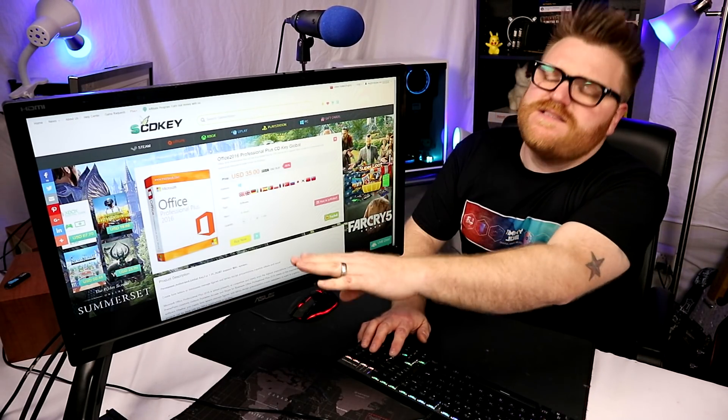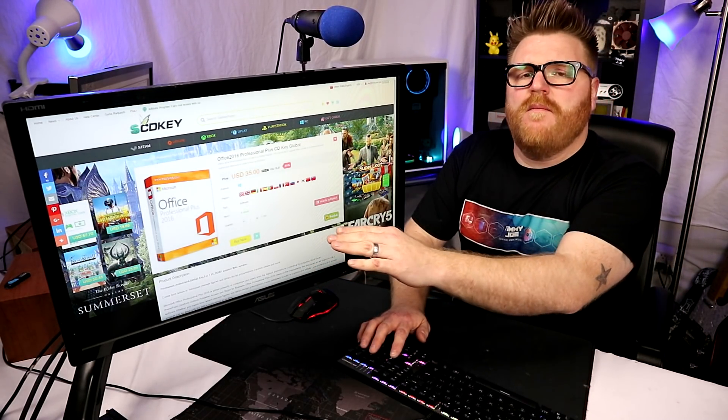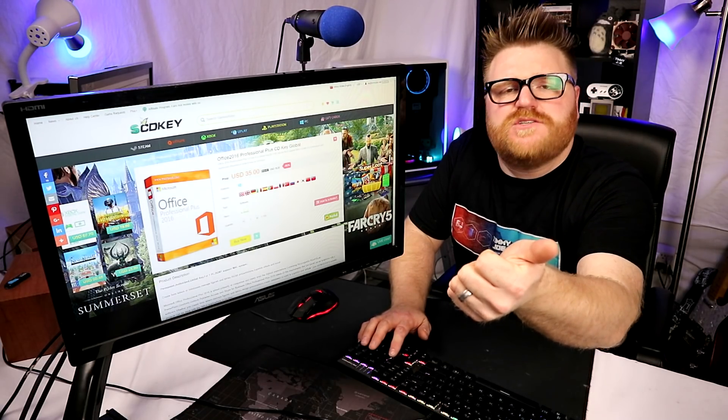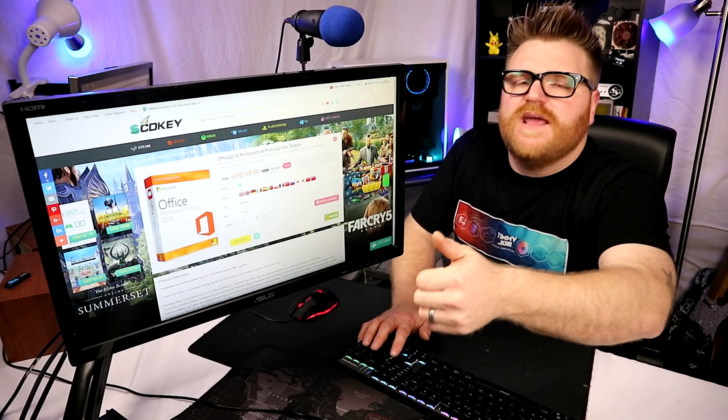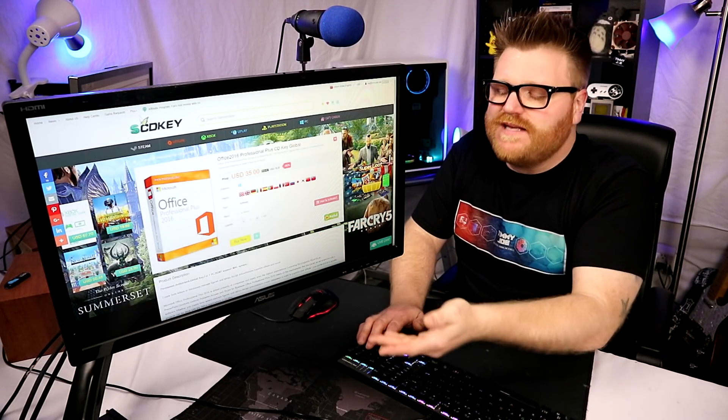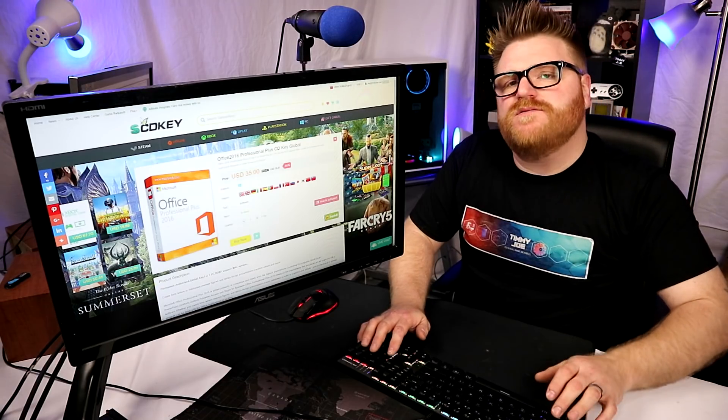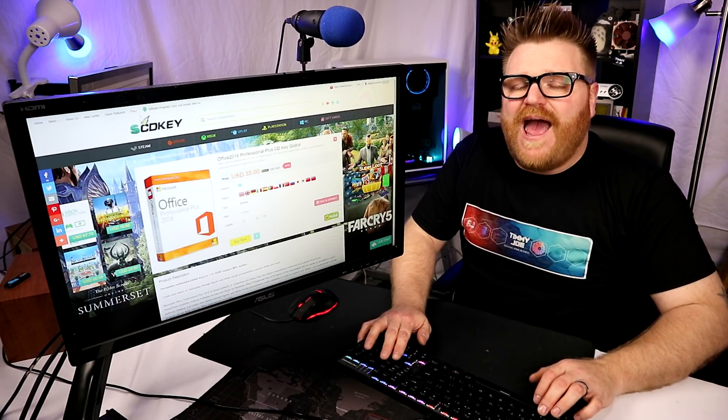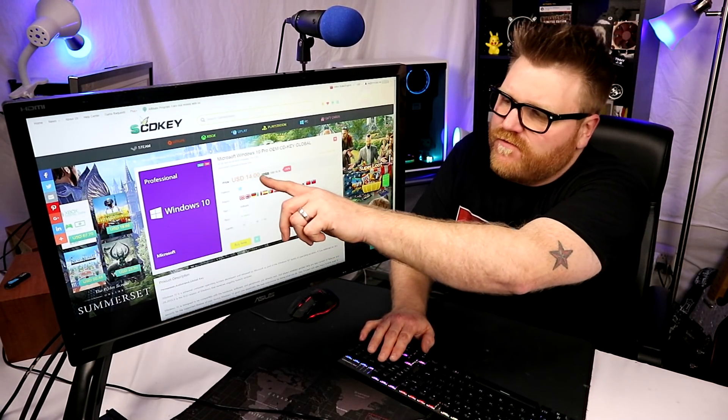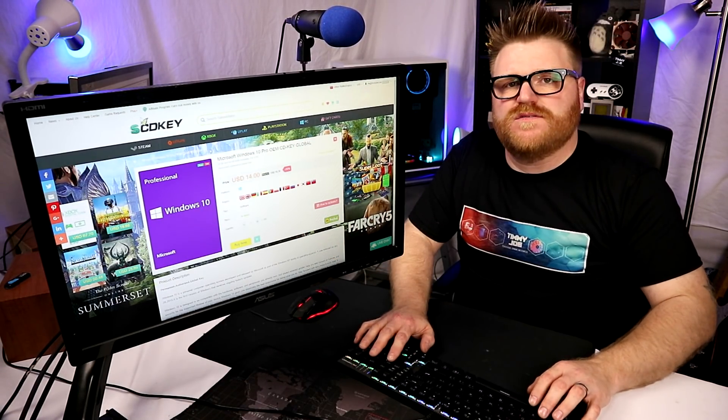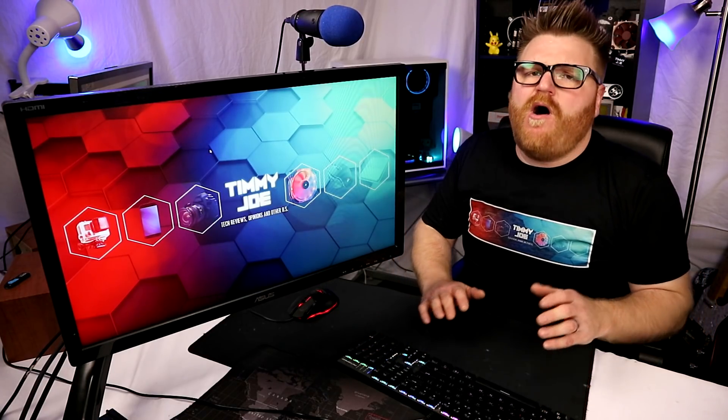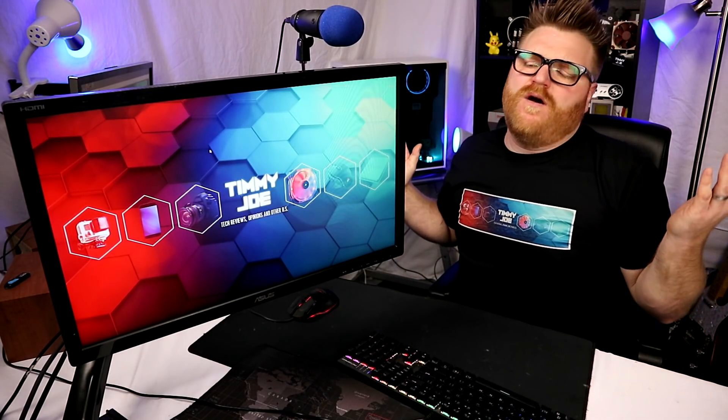SCDkeys.com gets you your games at a cheaper price, gets you your software at a cheaper price, and your Windows experience at a bargain basement price of $14. That's ridiculous.